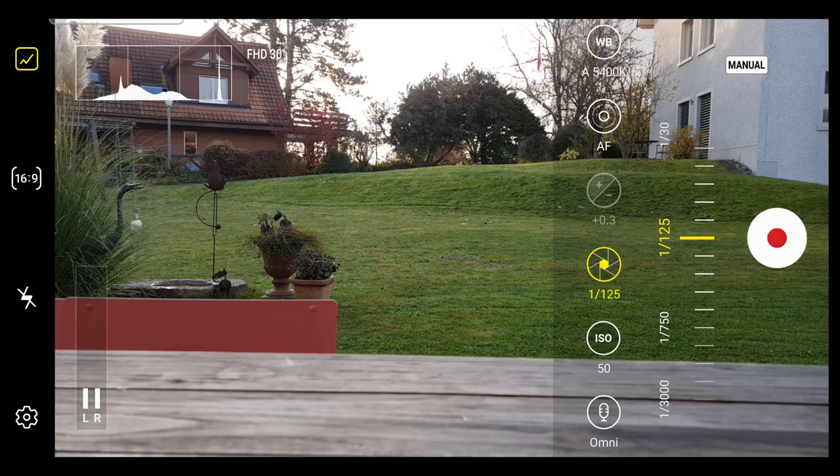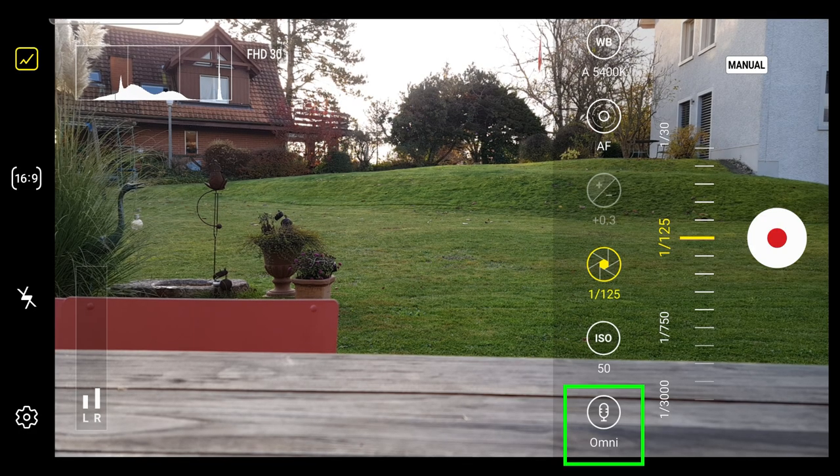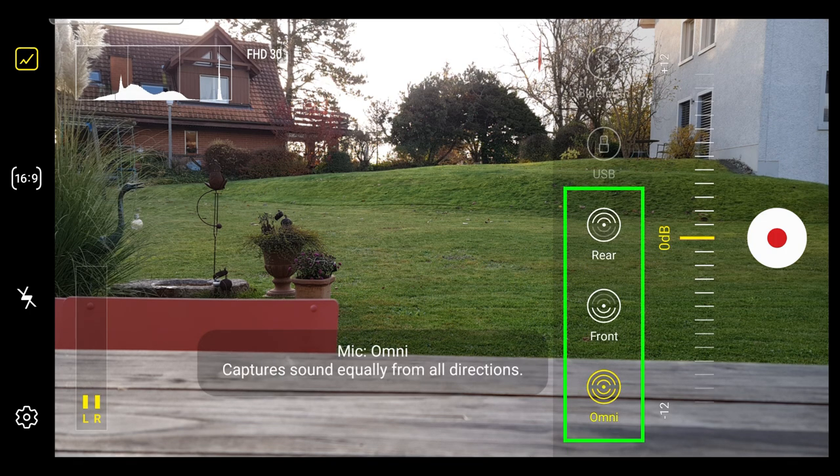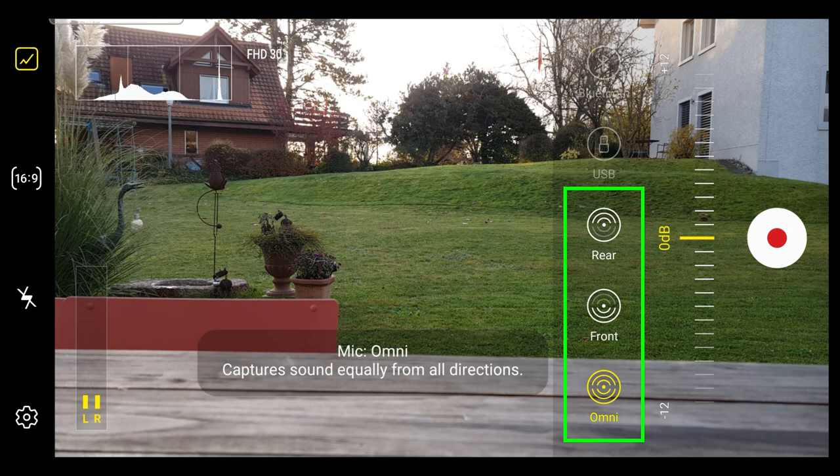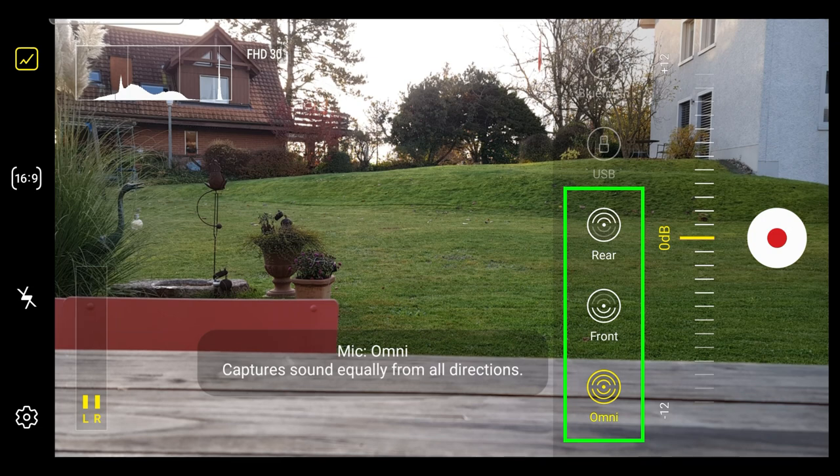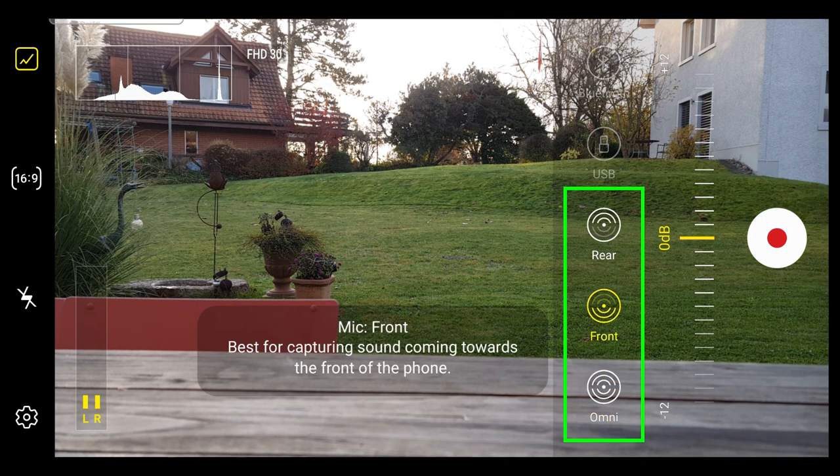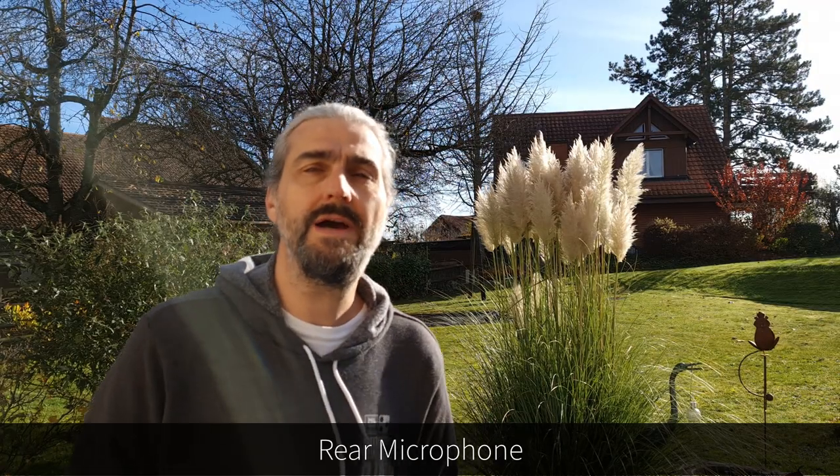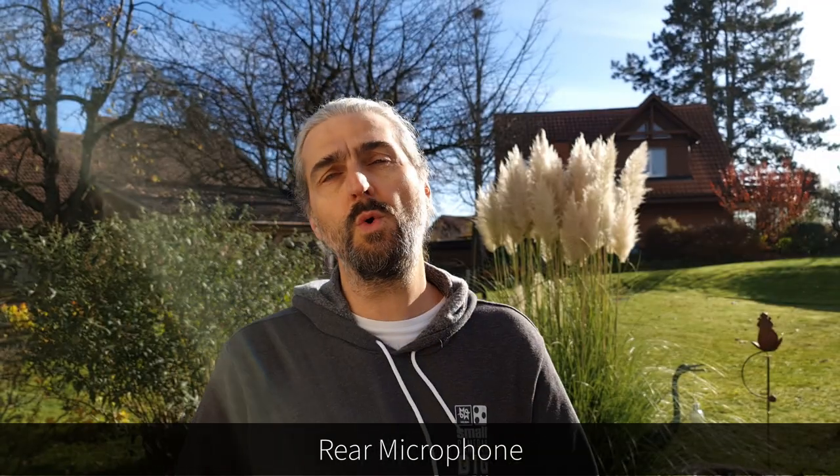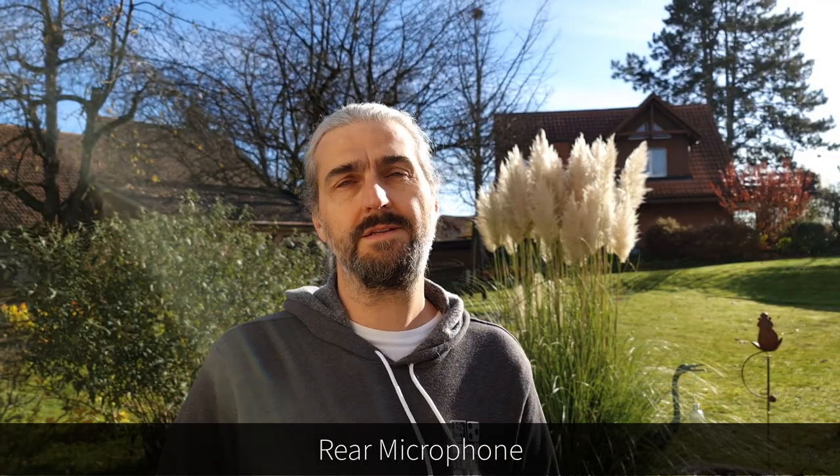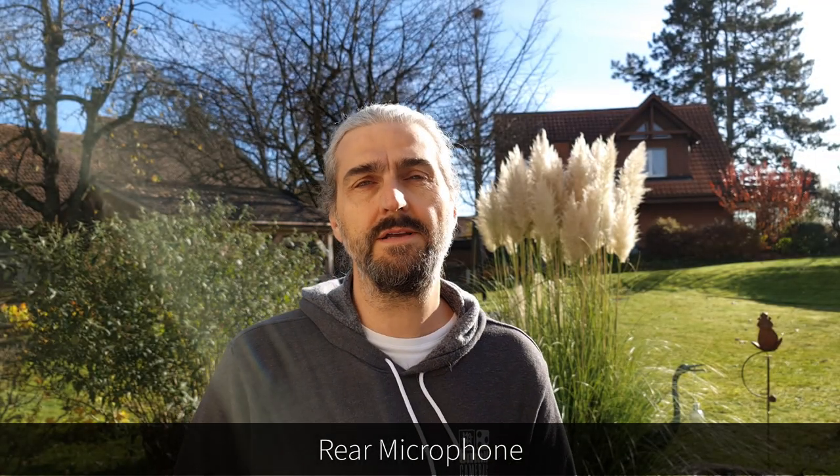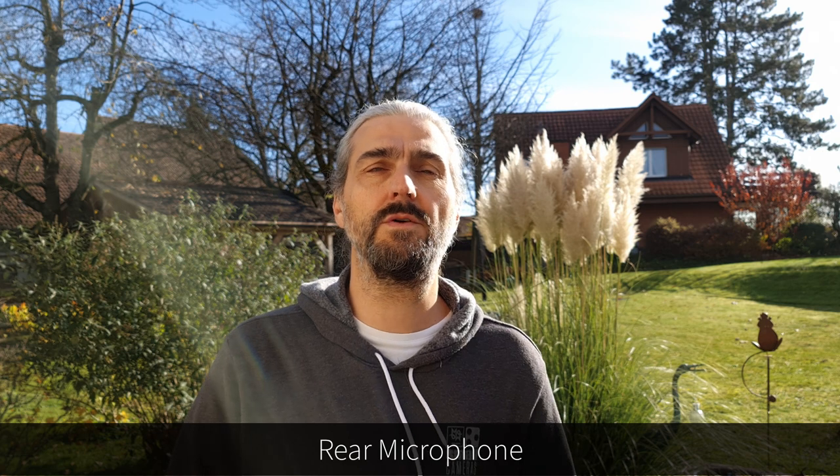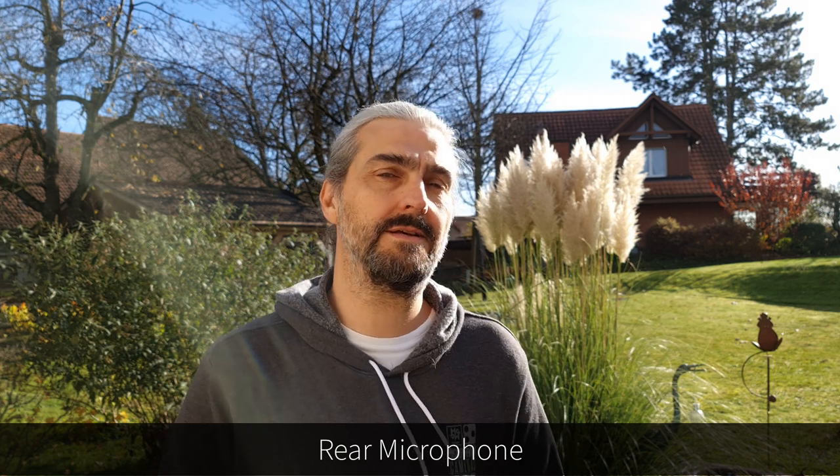The very last Pro Video Mode setting allows you to set the direction of the microphones. If your device has multiple mics like the Note 20 Ultra, Omni uses both front and back microphones. Then front uses the front-facing mics and rear, obviously, uses the rear-facing ones. So if you have you or your subject talking to camera, it's probably best to set the microphone to the one facing them.